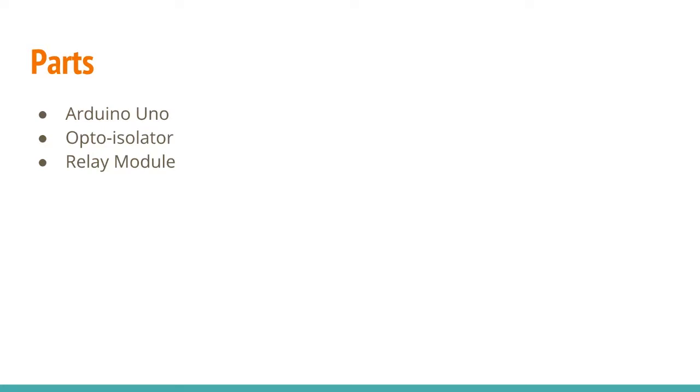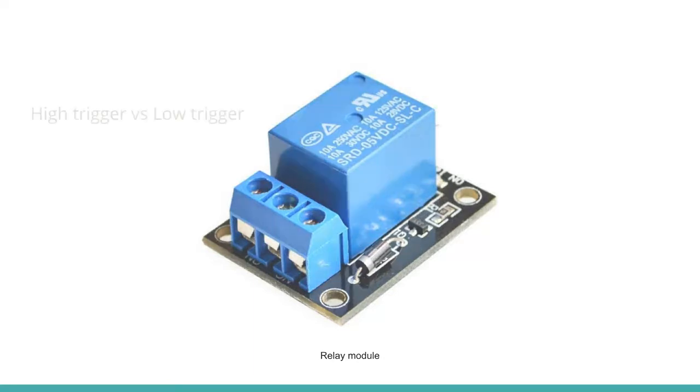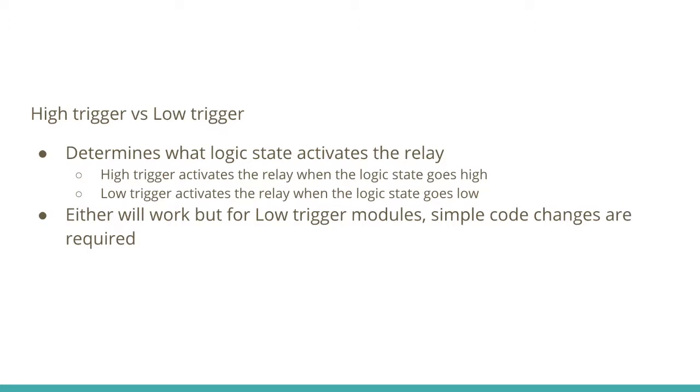Lastly, you'll need a relay module. The relay module takes the signal from the Arduino and allows you to switch a much higher voltage and higher current device. Relay modules are available as a high-trigger or low-trigger option. This determines what logic state activates the relay. A high-trigger state activates the relay when the logic state goes high. Conversely, the low-trigger activates the relay when the logic state goes low. Either will work just fine, but if you use a low-trigger module like I did, there's a couple of simple code changes that are required, and I'll show you exactly how to do that.